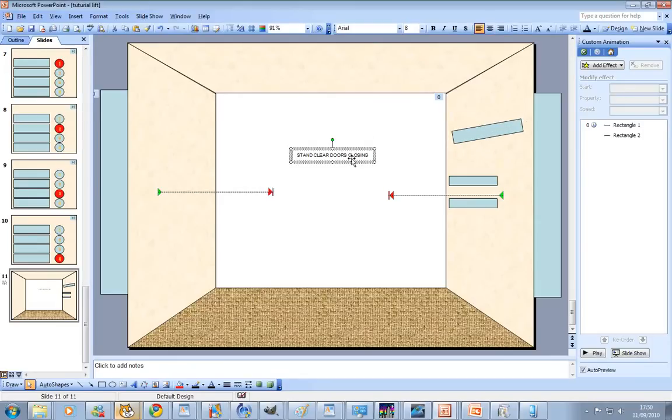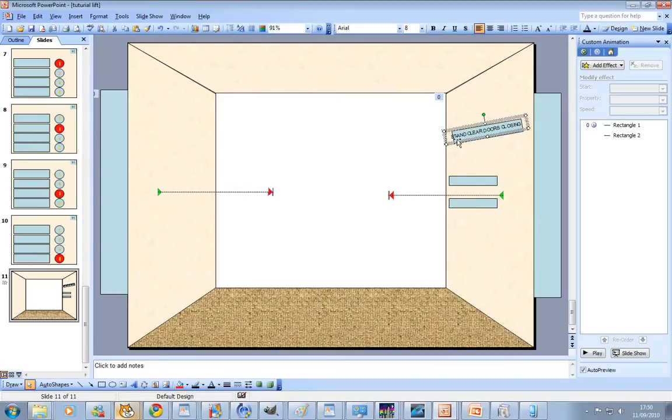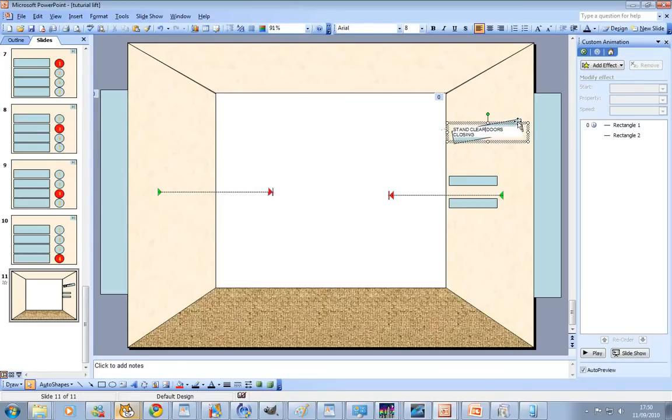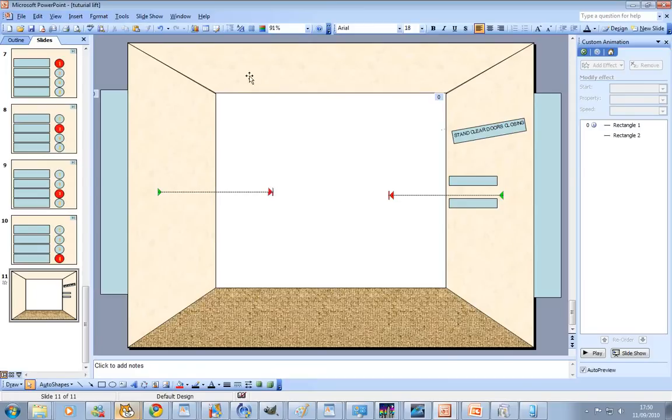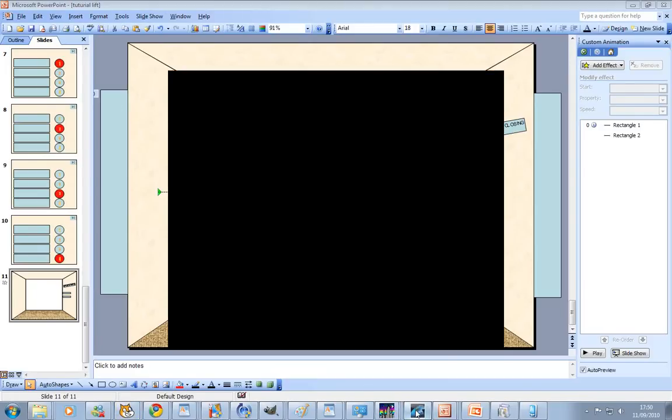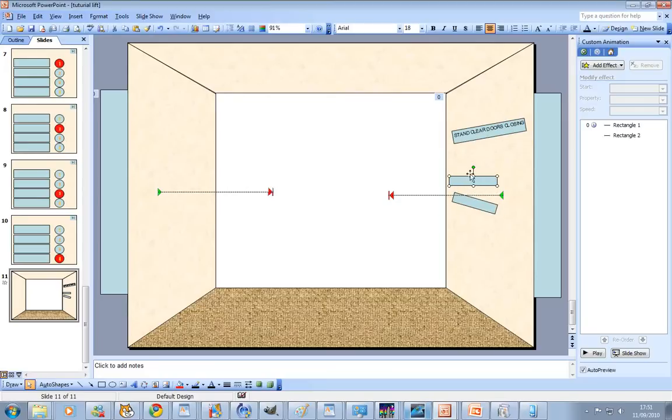You do have to have it a little tilted, otherwise it does not look right. There we go, stand clear, doors closing. And we're going to create them. Just rotate it upwards, yes that's what we want.